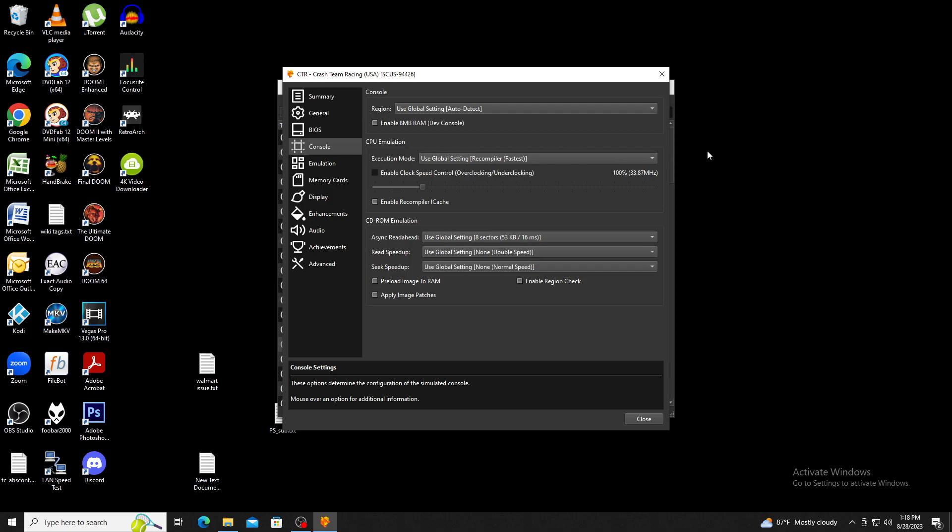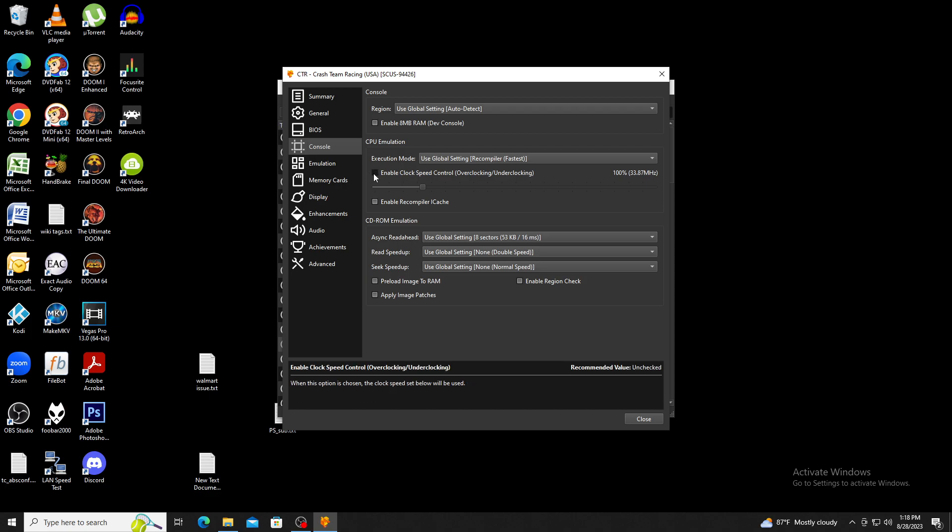Here you can set region, compiler, CPU, and CD-ROM emulation. For those interested in overclocking the emulated CPU, which can help with both increasing and stabilizing frame rates, you'll want to check Enable Clock Speed Control and use the slider to determine how high or low you want the emulated CPU to run at.